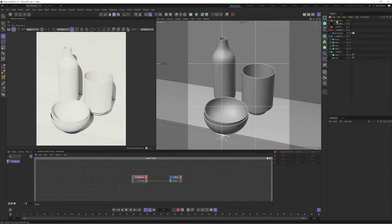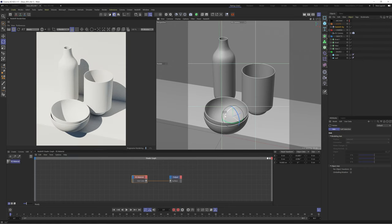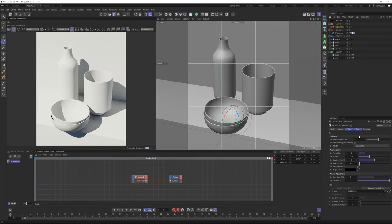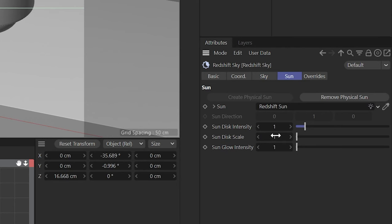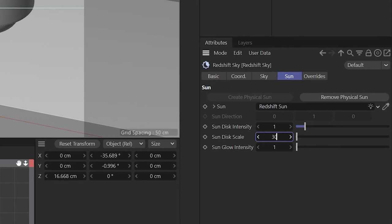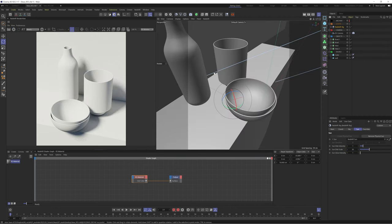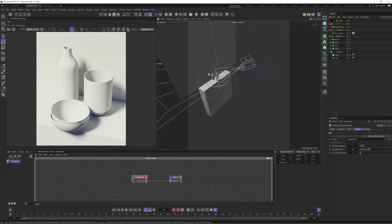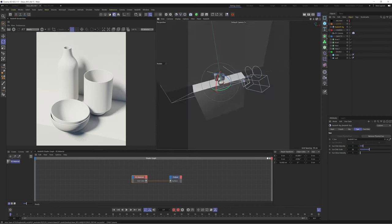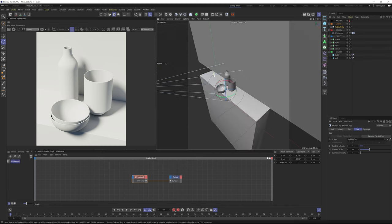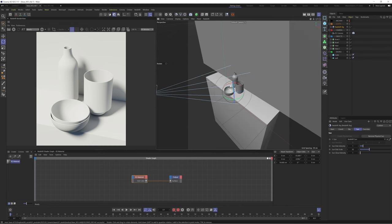We'll start with a Redshift sun and sky object and reposition this until we get something we're happy with. I'll play with the sun disc scale to soften the shadows and make this feel more natural. Let's make this scene more detailed by adding some additional details to cast some extra shadows into our scene.